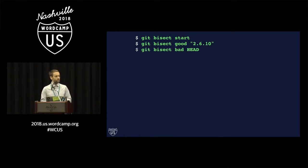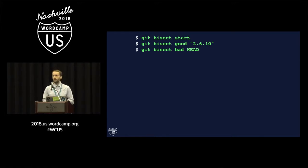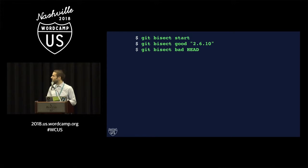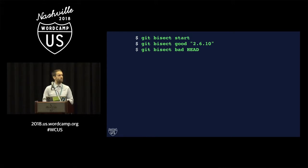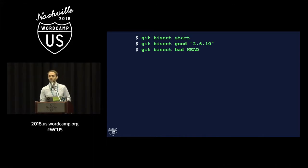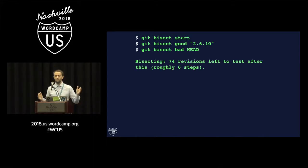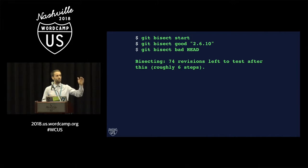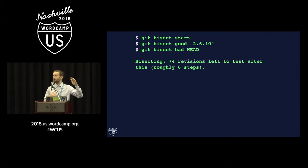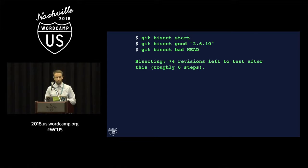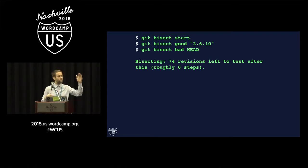And then you give it a point which was bad, and usually that's going to be the head of your current branch, the piece of code that you're working on at the moment. This is a point in code where I know that this bug is exhibited. Now what Git bisect will do at this point is it will check out a commit from the middle of the history between those two points in time,